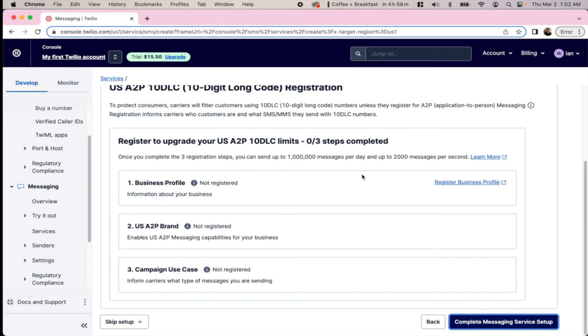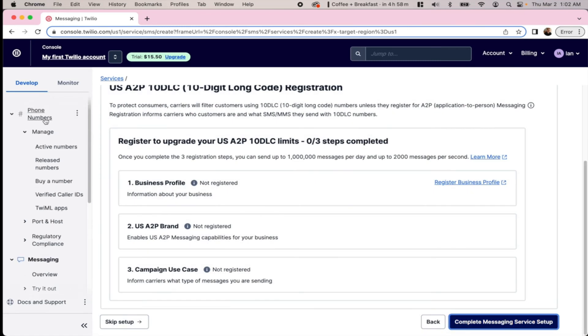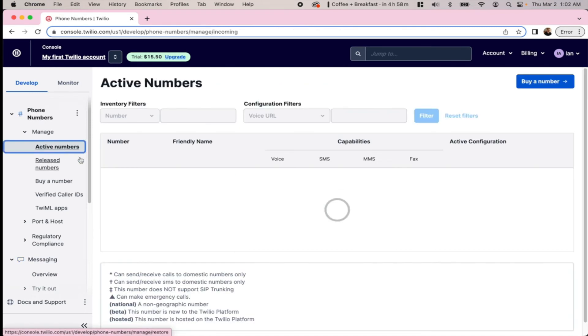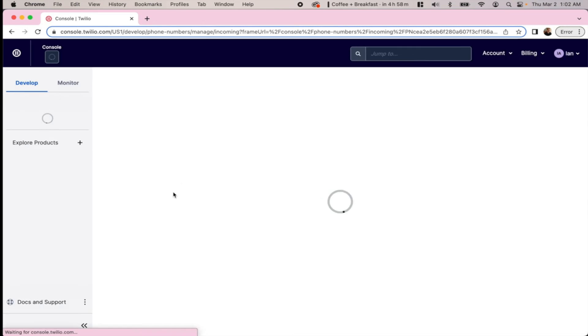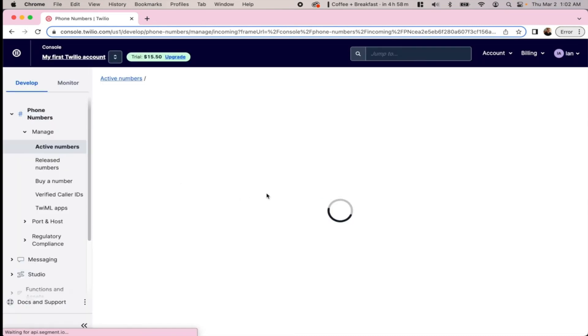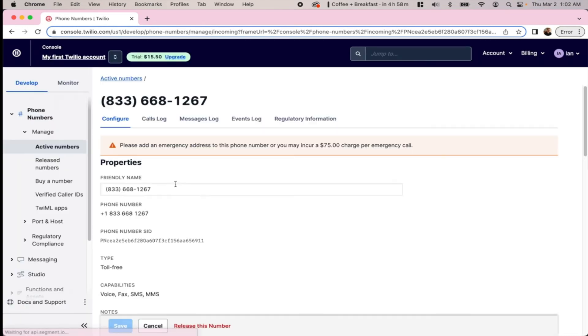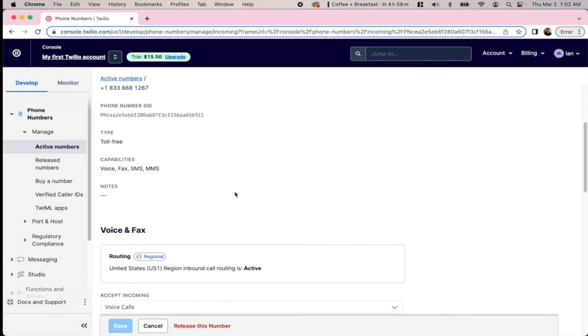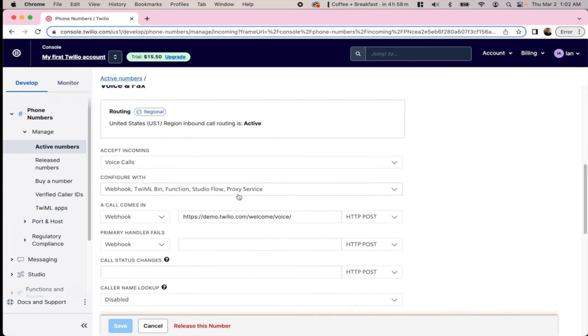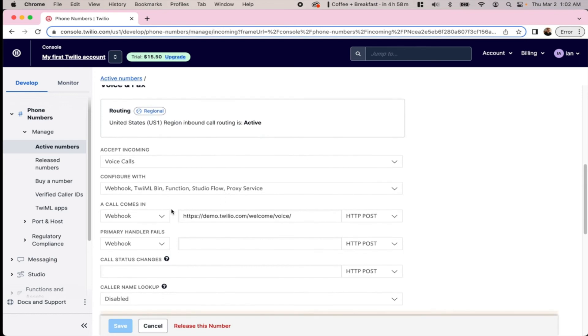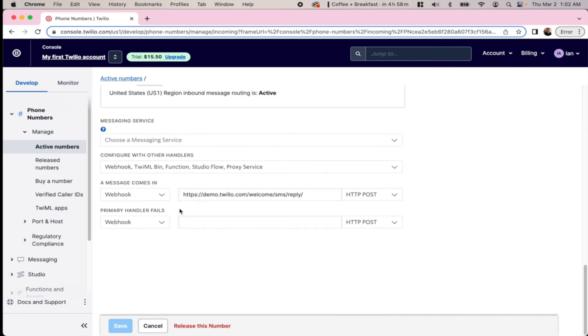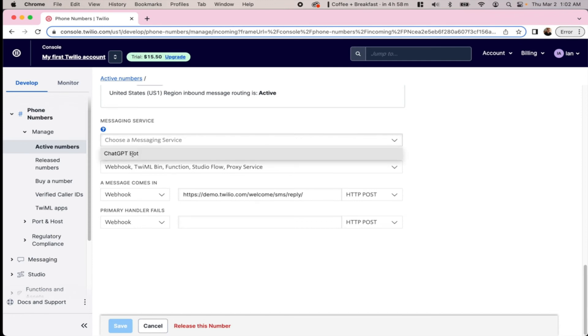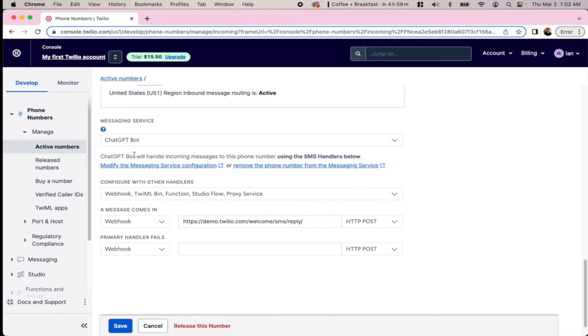So now that we have our messaging service set up, let's go back to the phone number. We'll hit this number here and scroll down to where it says webhook. We'll actually go down further where it says messaging service, and we're going to select ChatGPTBot for the messaging service.